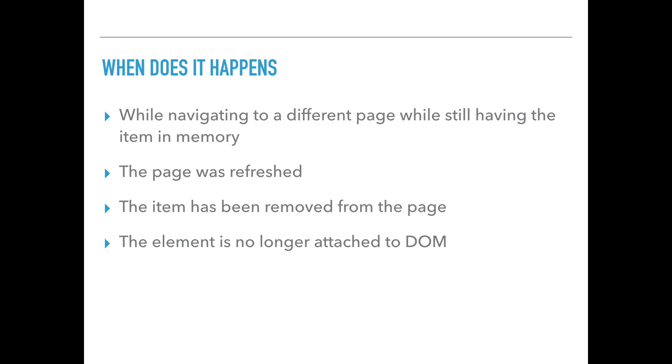Also, it can be that the item was removed from the page. Sometimes you have an element that is being deleted because web pages are interactable, so you probably bumped into an element that was removed. And due to some JavaScript actions, it might be no longer attached to the DOM.